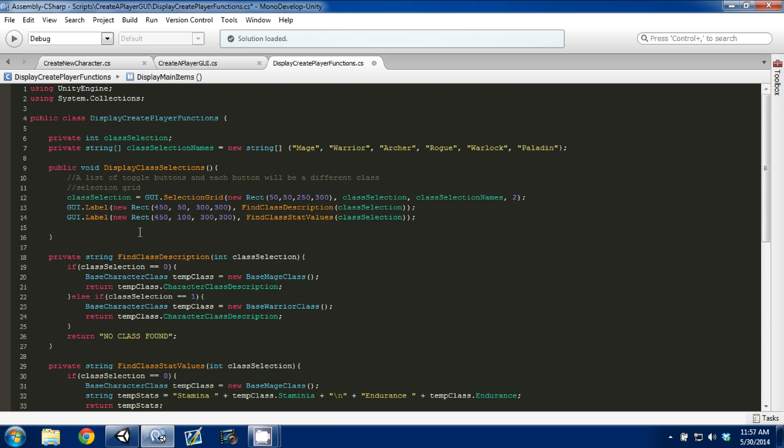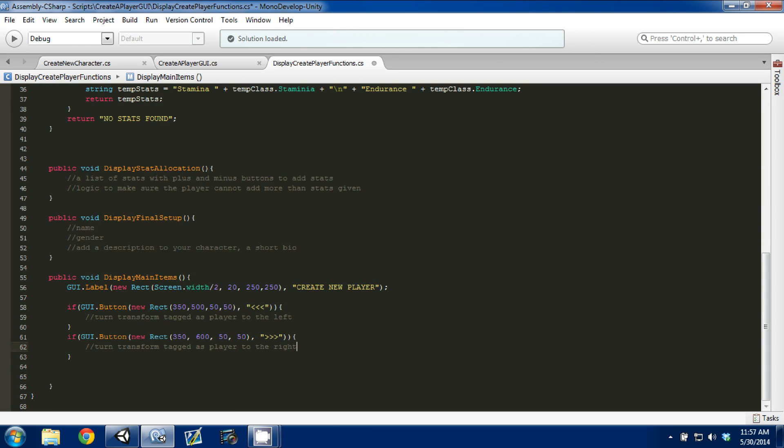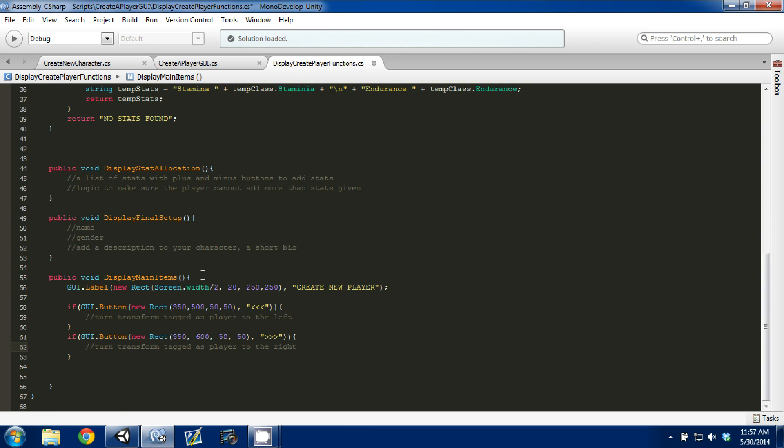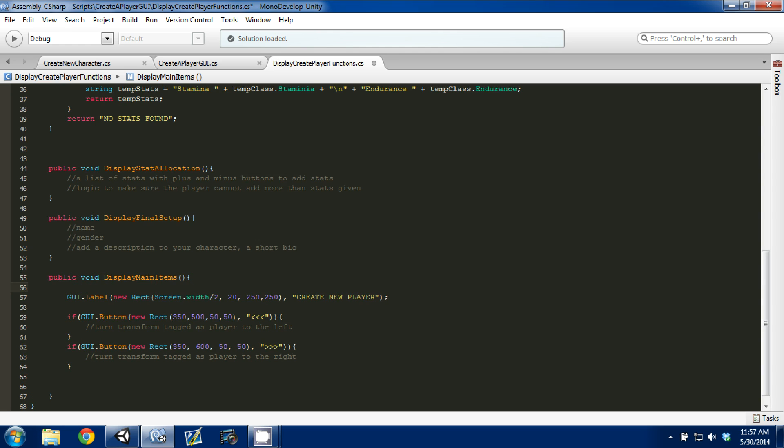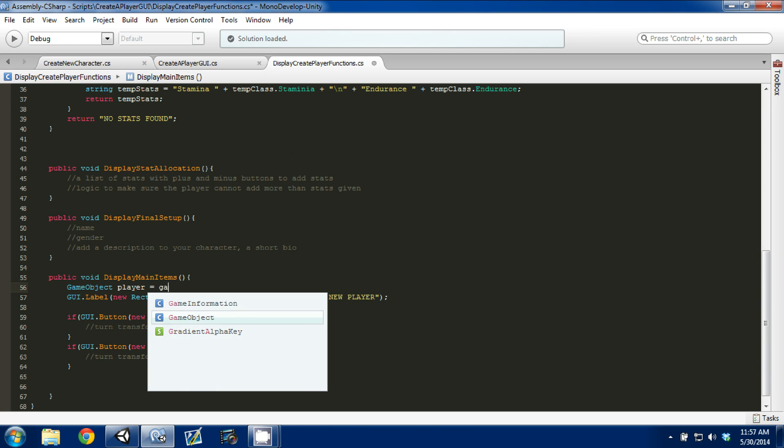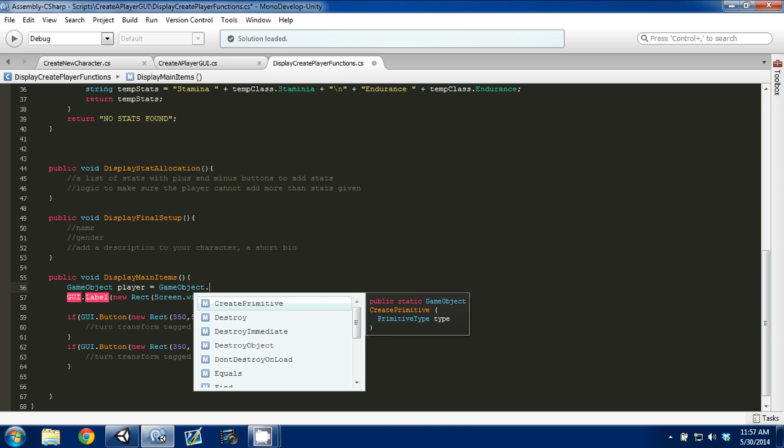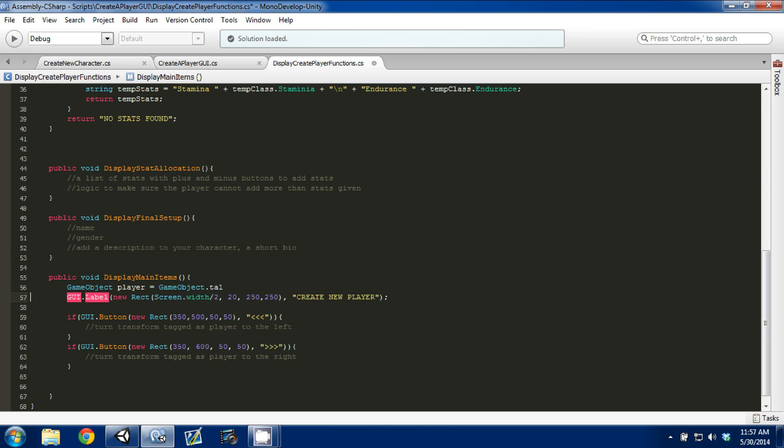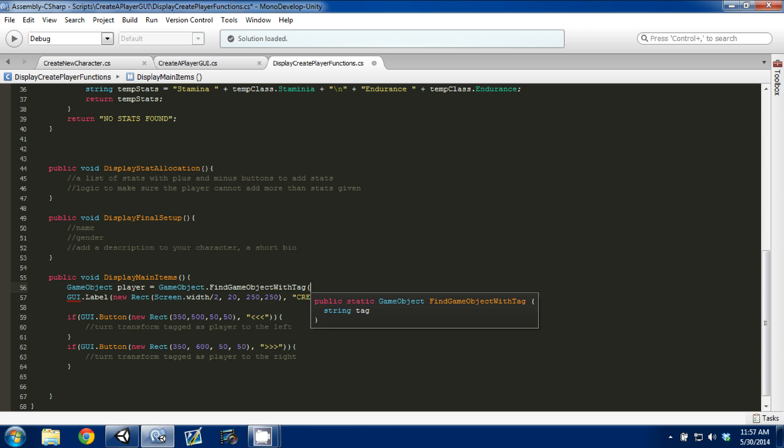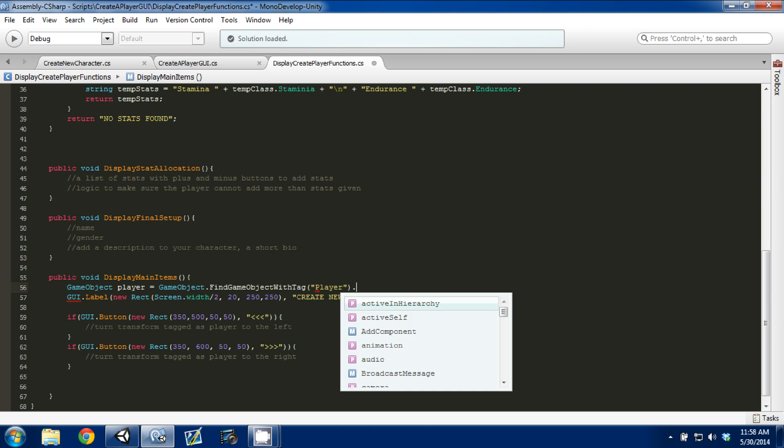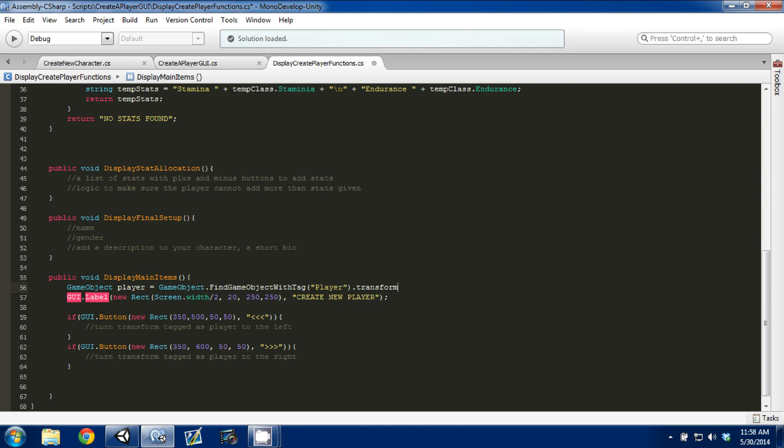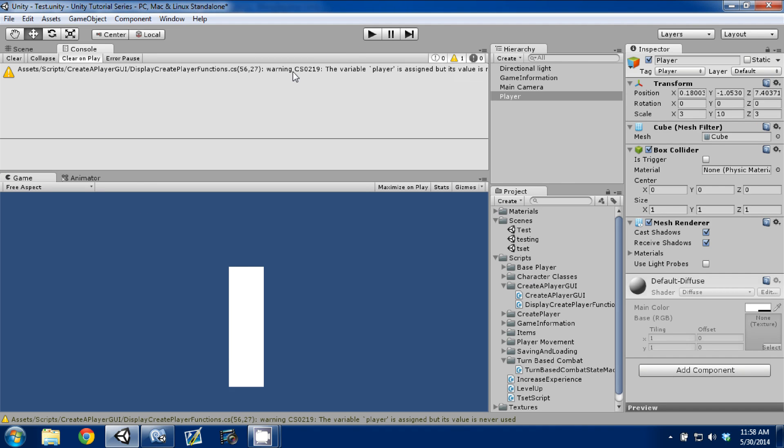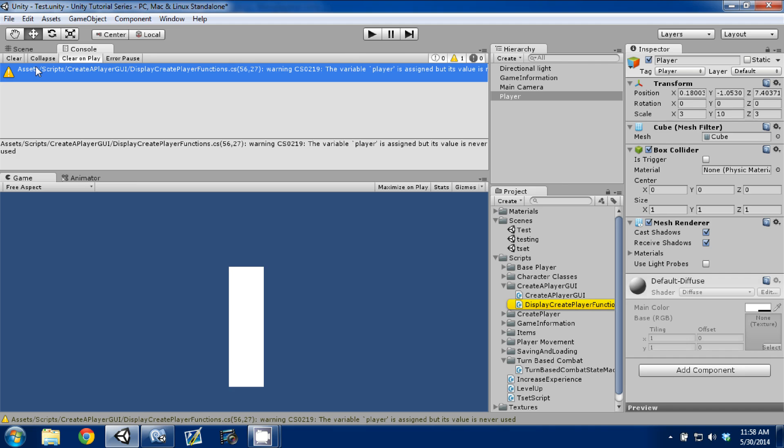Now the next thing we need to do is find that transform. There's a few ways you can do it. We'll do it in display main. We'll go GameObject player is equal to GameObject.FindGameObjectWithTag, and then parentheses, and the tag is player, dot transform. I want to make this a transform. Control S to save. We're going to go in and we might get an error. We have a warning because we're not using player yet.